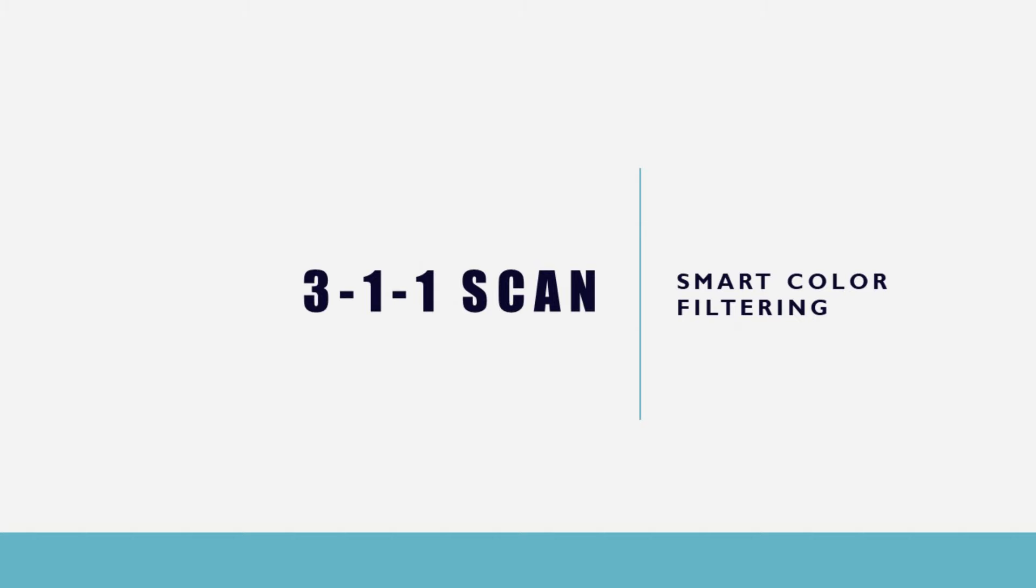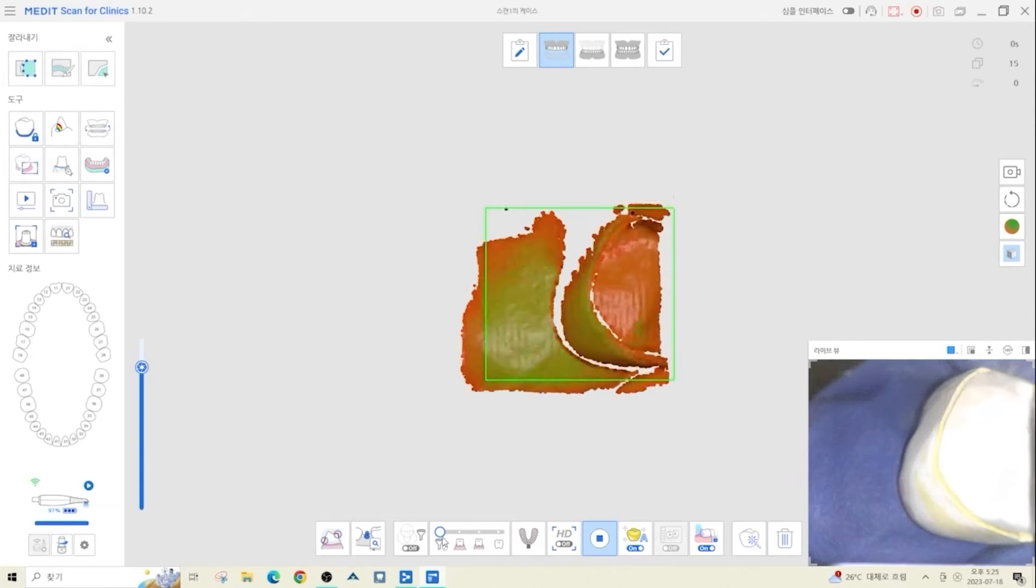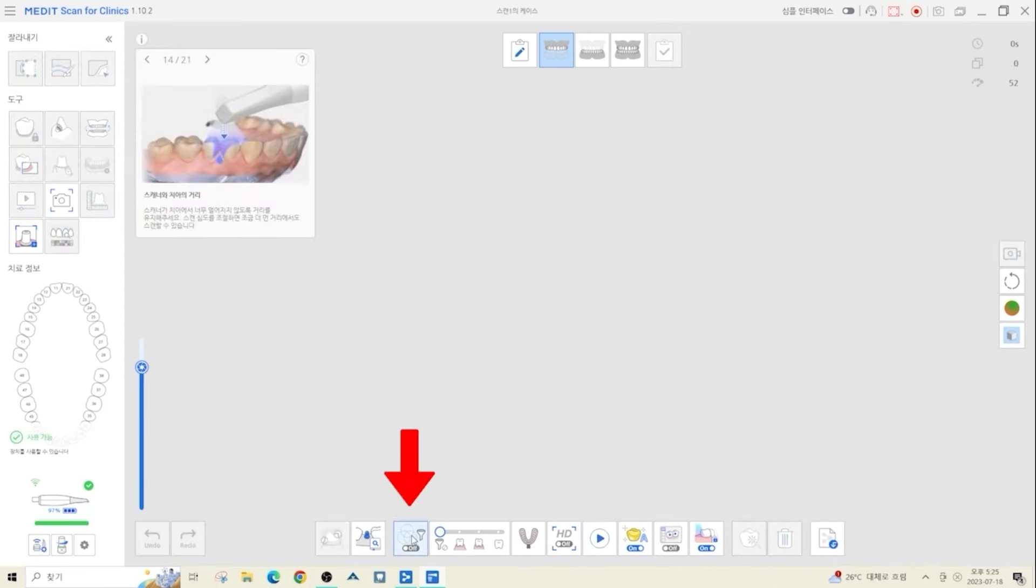One feature that the Medit scanner has is smart color filtering, which allows you to scan only the crown cleanly. We're going to register the color of the gloves with smart color filtering and scan the crown while holding it with a gloved hand.